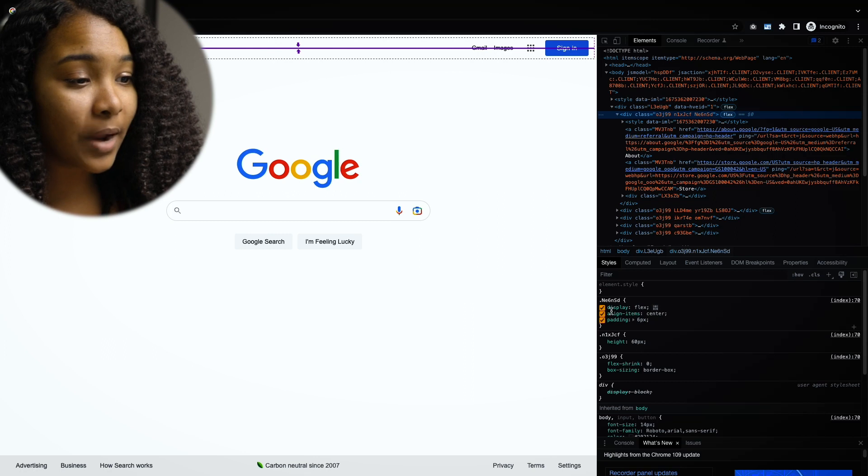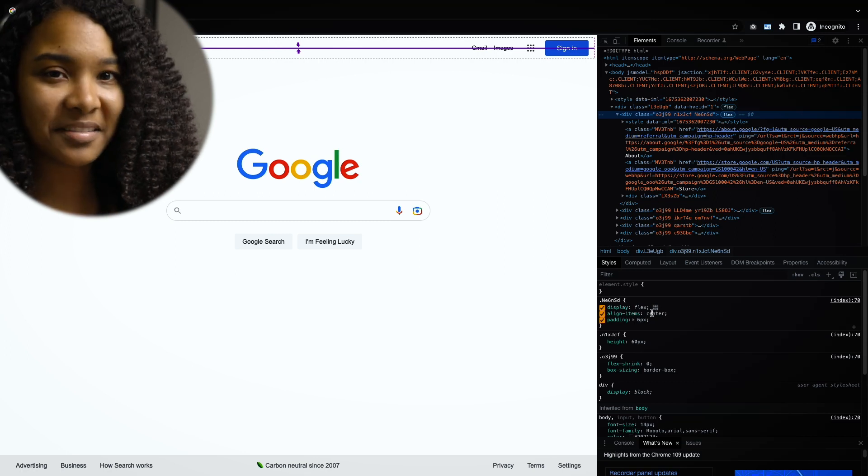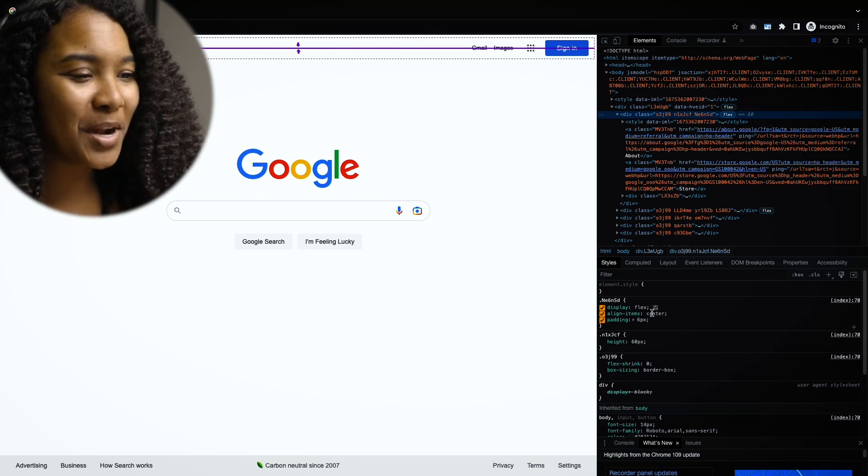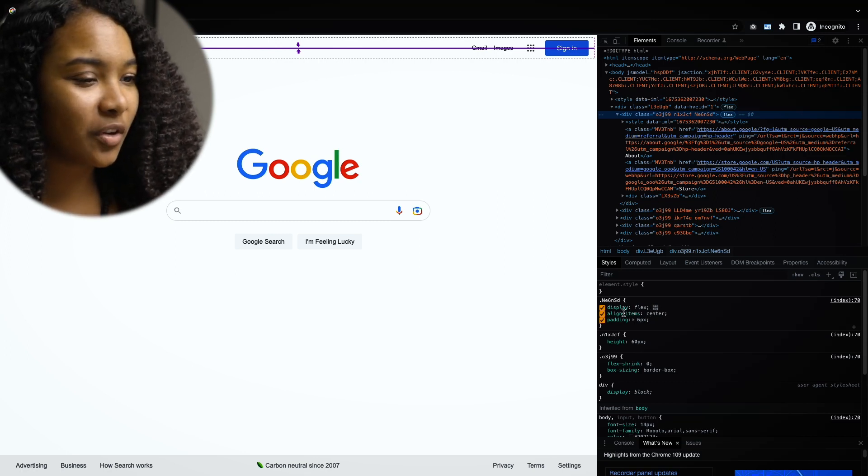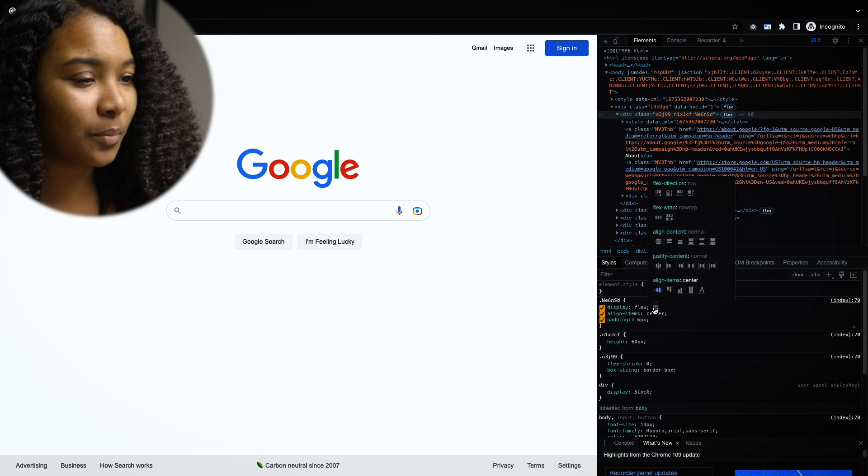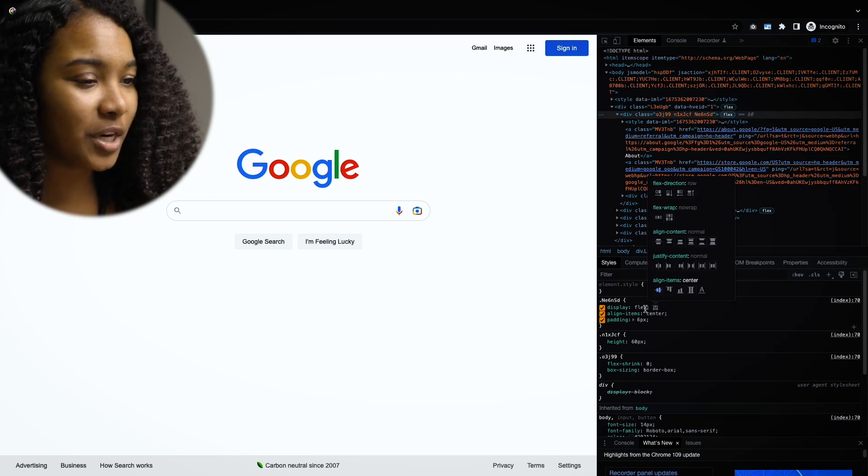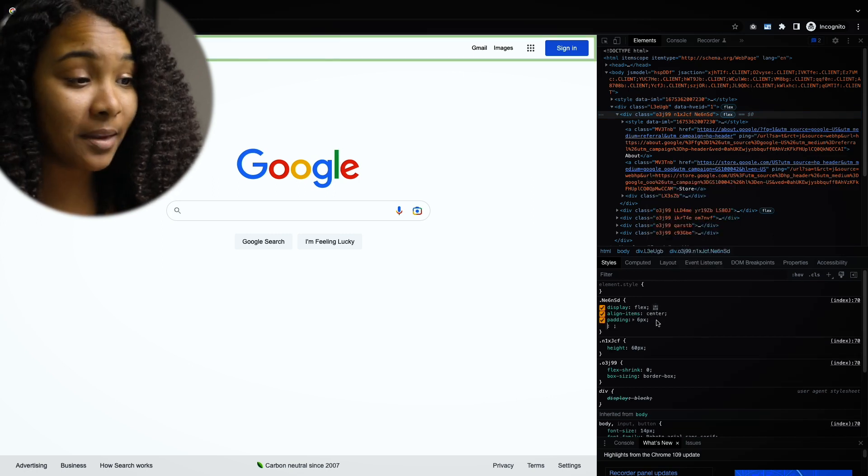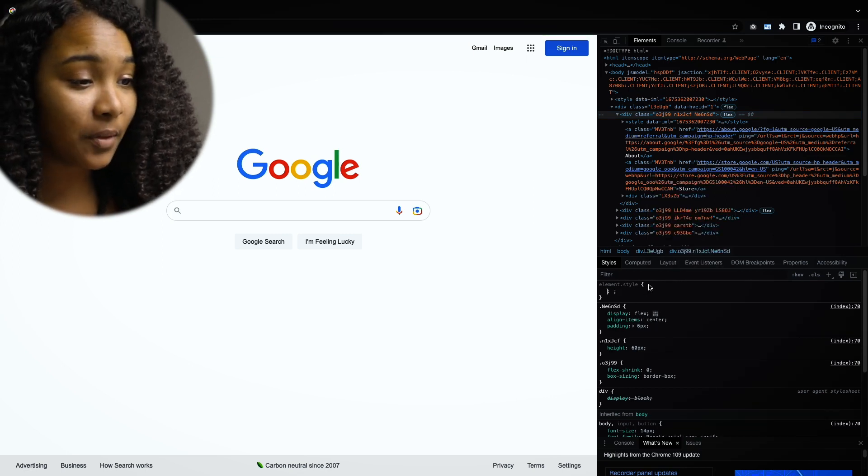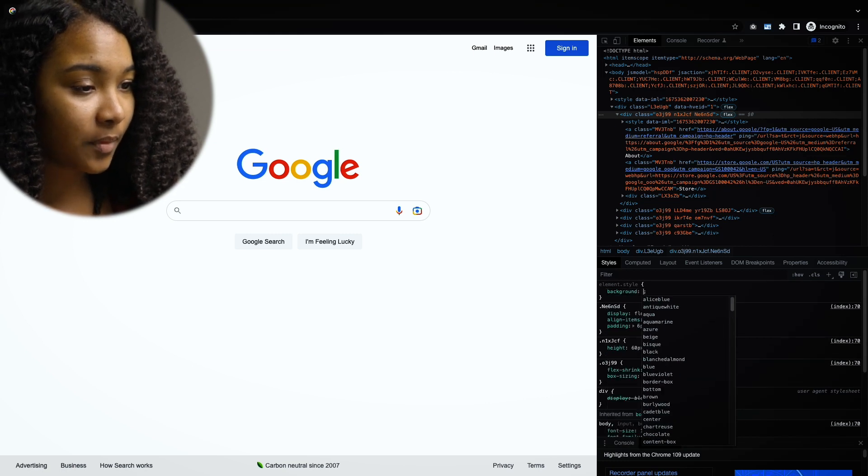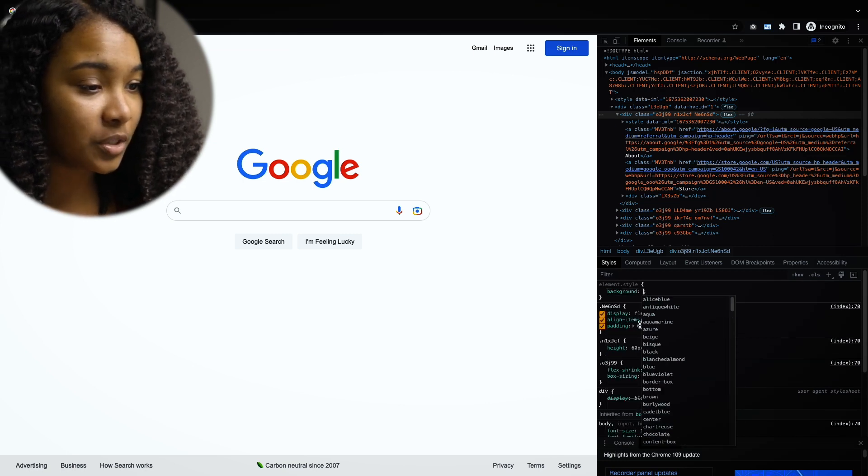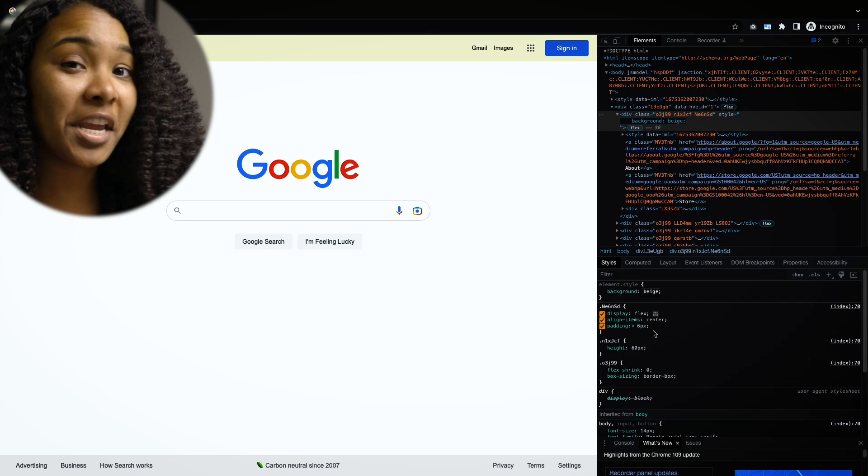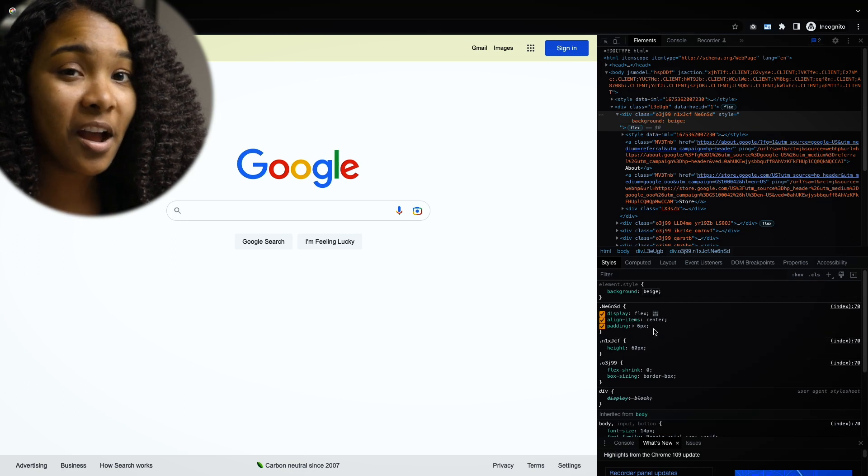You can interact with this. It's not going to save it, obviously, but you can change the display type. You can change it from flex, you can change it to block. You can literally type in any different thing here.